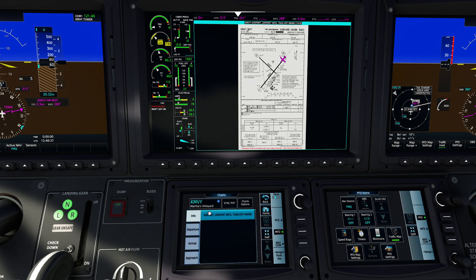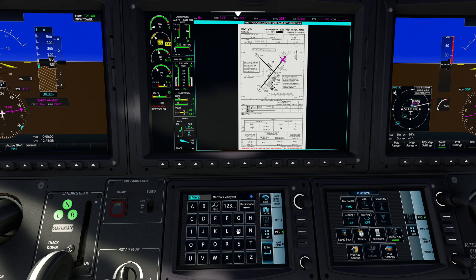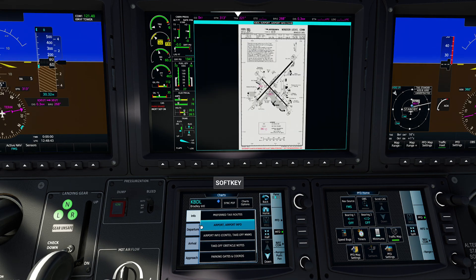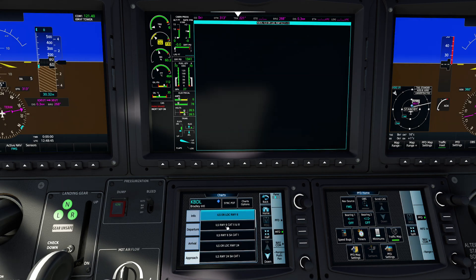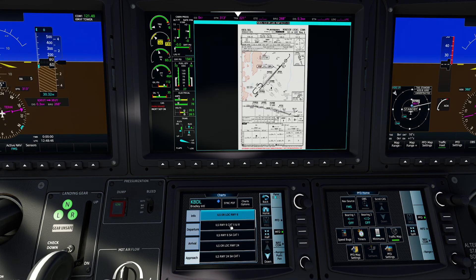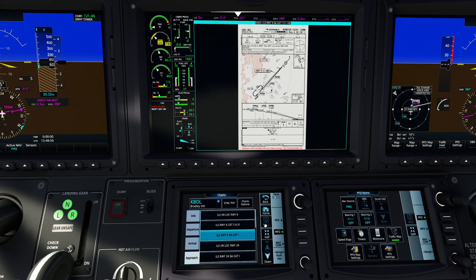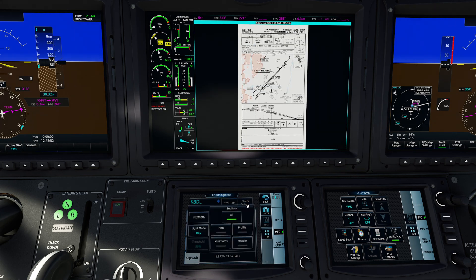I'm going to pick our airport that we're going to be flying into today — I'm going to press Bradley just like that, press the Enter key, then press Approach. Of course, remember we're picking the ILS for runway 6. We use Cat 1.